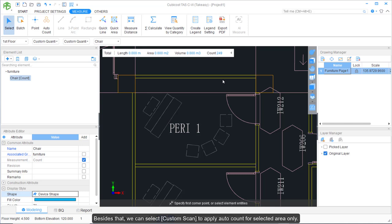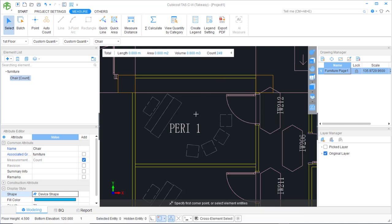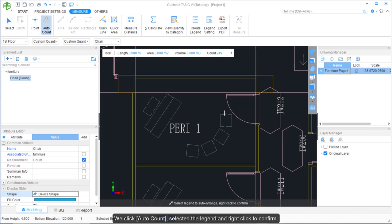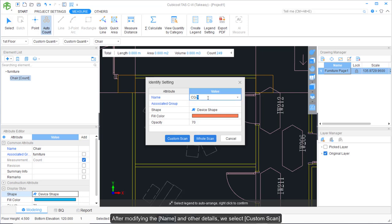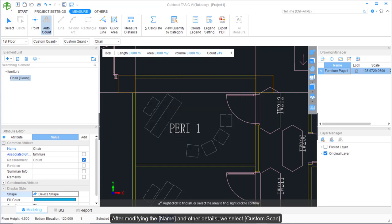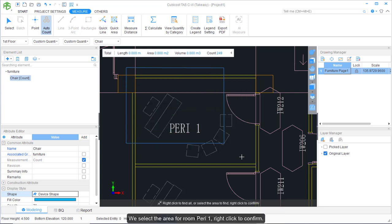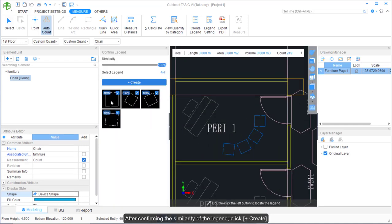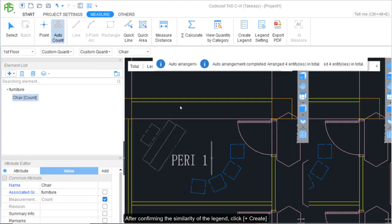We can also select Custom Scan to apply Auto Count for a selected area only — for example, Room Perry 1. Click Auto Count, select the legend, and right-click to confirm. After modifying the name and other details, click Create. Select Custom Scan, select the area for Room Perry 1, right-click to confirm, confirm the similarity of the legend, then click Create.